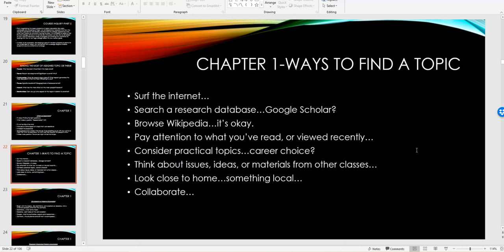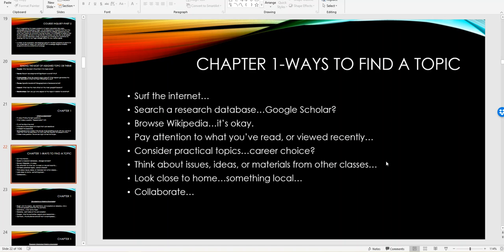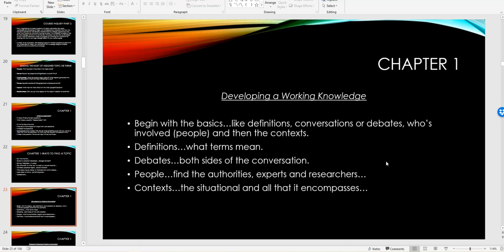You can always search the internet, research a database. So look at something like Google Scholar, and we'll get into Google Scholar and some of the research when we get into chapter two next week. Pay attention to what you've read or viewed recently. Look at practical topics, ideas, close to home, something local collaborate. That's why I built the discussion board there. So people can turn around and collaborate and work off each other's posts and responses, figure out where you're going. So you want to be able to develop a working knowledge, right? Begin with the basics. Look for definitions and debates and people and context.